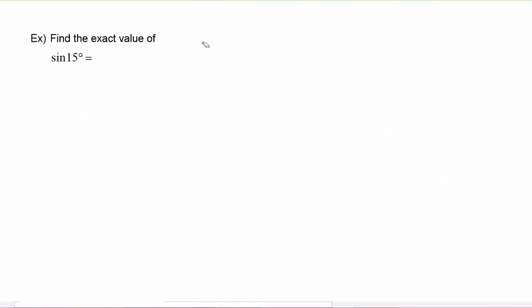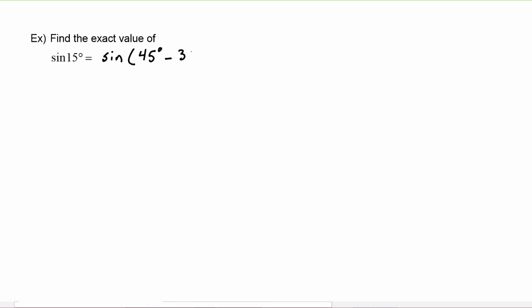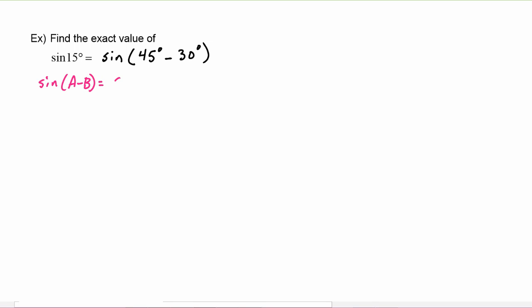In this example we have to find the exact value of sine of 15 degrees. We know we can write 15 degrees as the difference of 45 degrees and 30 degrees. Then we apply the trig identity: sine of (a minus b) equals sine a cosine b minus cosine a sine b.